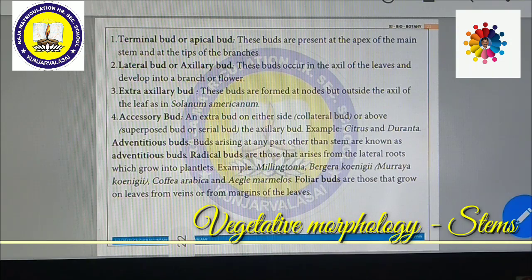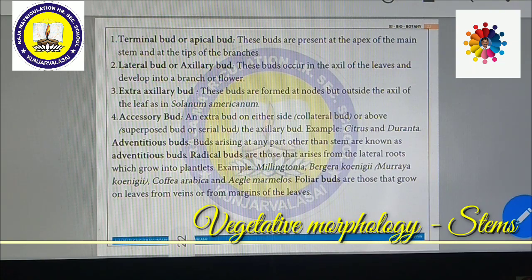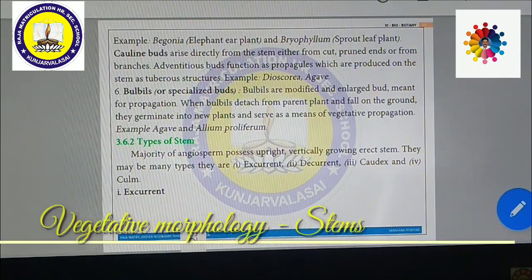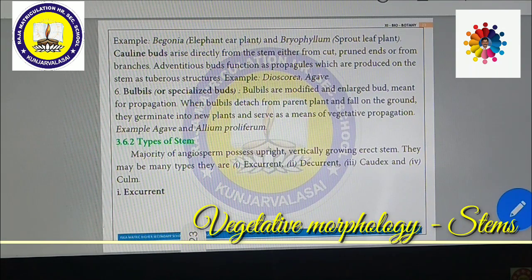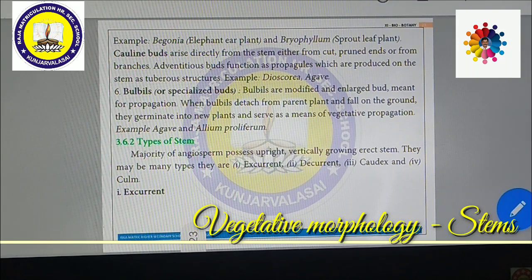Now we are going to see about adventitious buds. Buds that arise at any part other than the stem are known as adventitious buds. Radicle buds arise from lateral roots and grow into plantlets. Corm buds arise directly from the stem, either from cut or pruned ends or from branches. Adventitious buds function as propagons, produced on the stem as tuberous structures. Dioscorea and Agave are very good examples for corm buds.